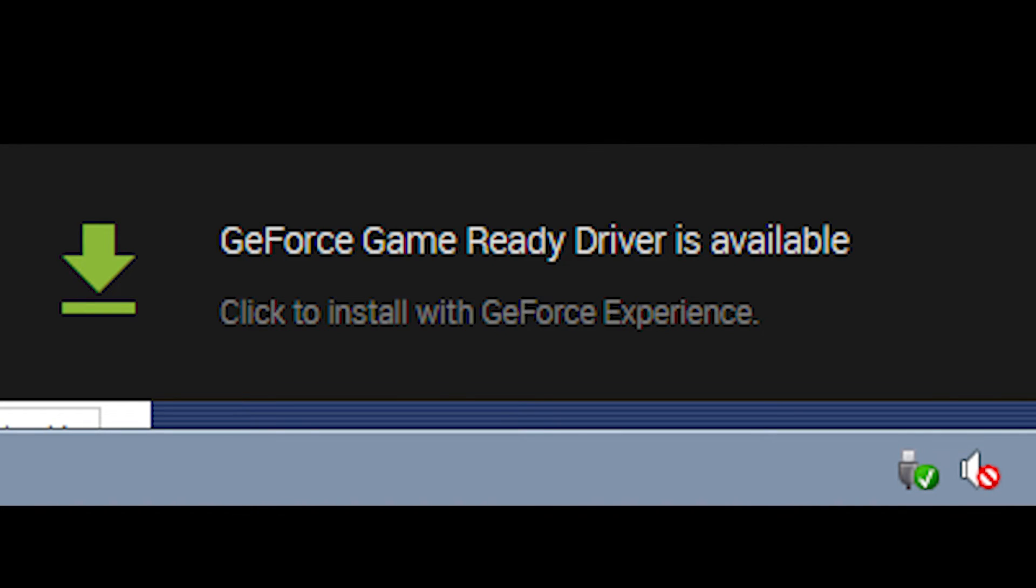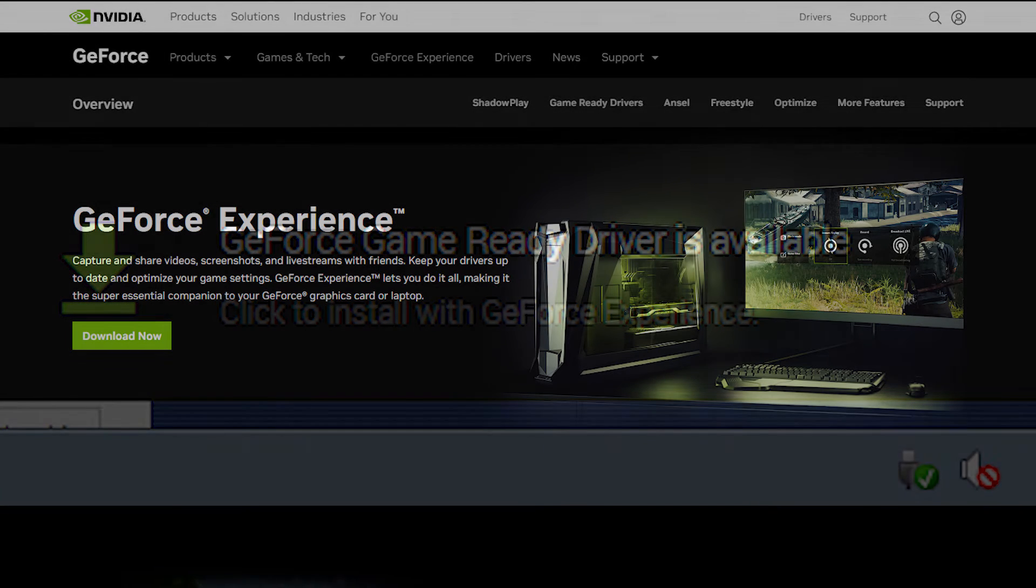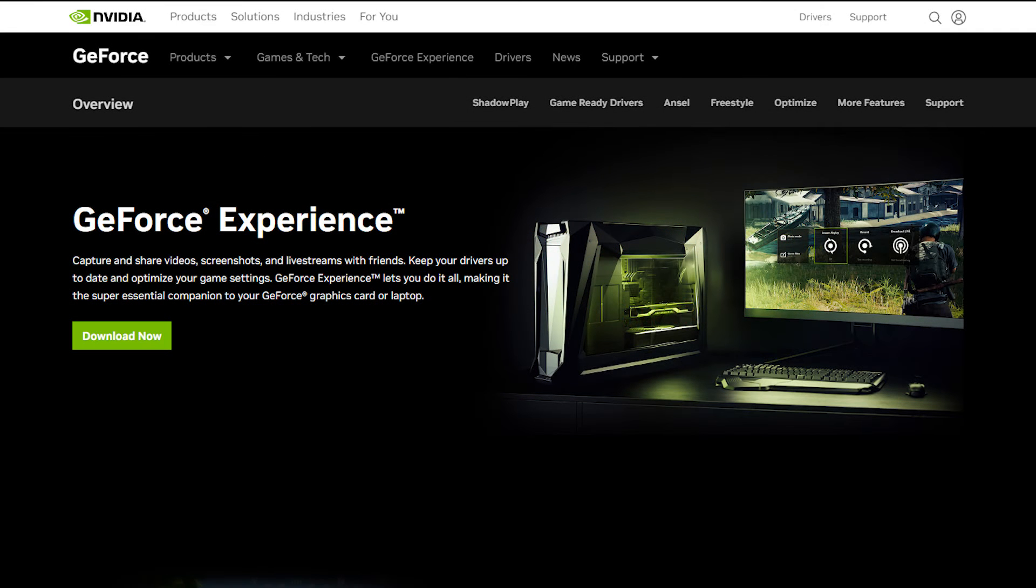Right now, these are the steps to get Nvidia GeForce Experience. Install Nvidia GeForce Experience.